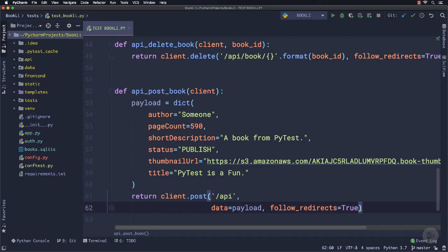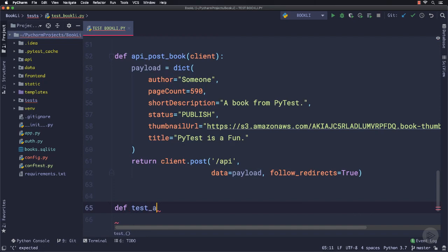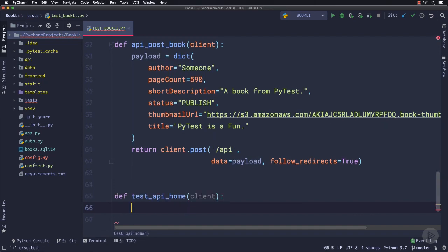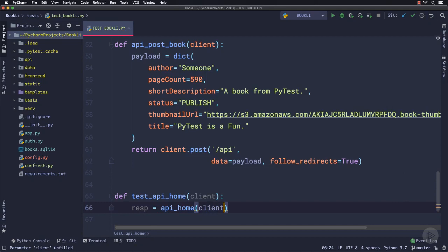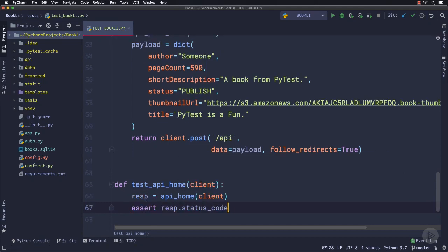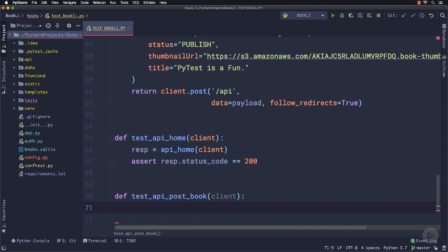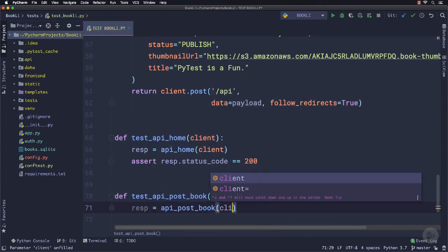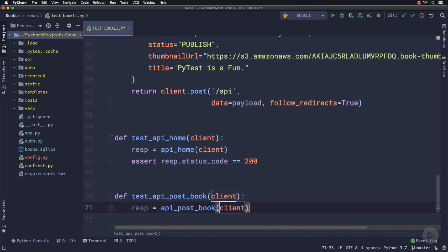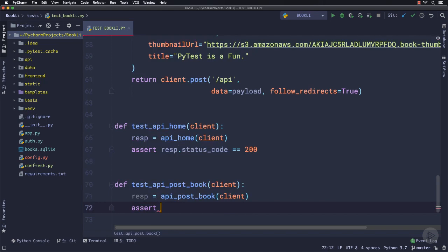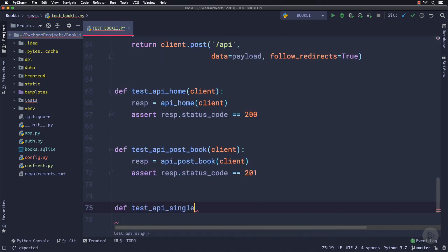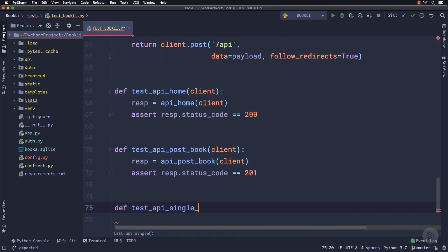Let's write test cases for these functions. So the first one for api_home, we will define the function named test_api_home and simply call the api_home function and check out the status code which should be 200. Another one is test_api_post_book in which we will simply call api_post_book by passing the client and then we will check out the status code which should be 201 for successful creation of a new book.